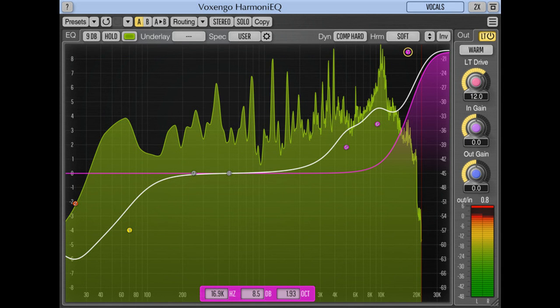11ms Compensated Processing Latency, Retina and High DPI Support. Version 2.7 is a free update for existing Harmony EQ to end-user license owners.